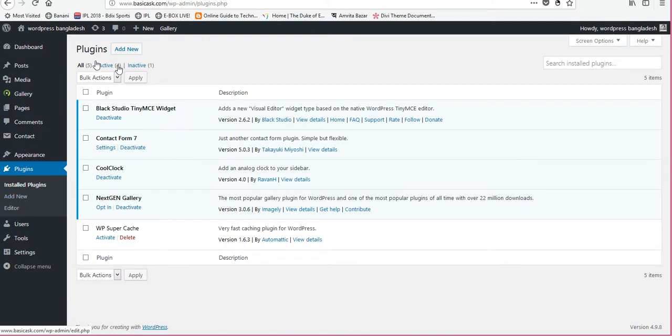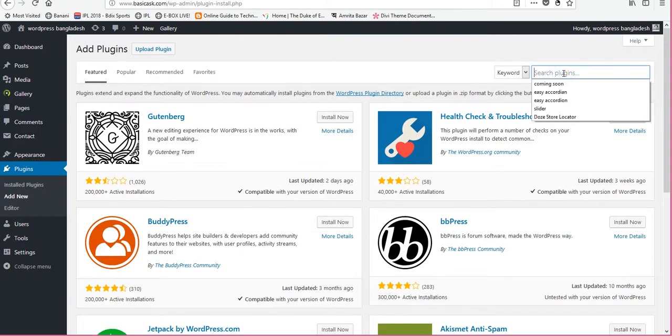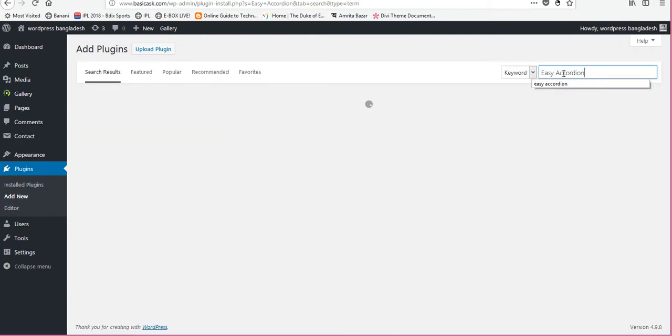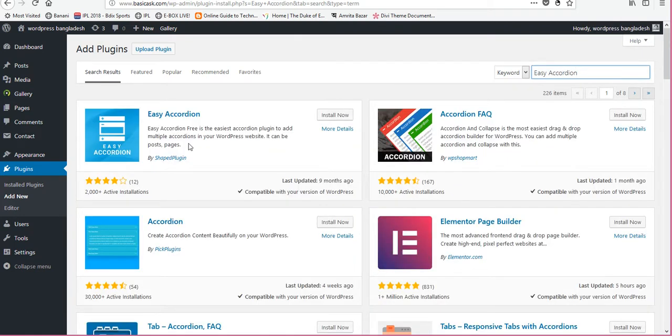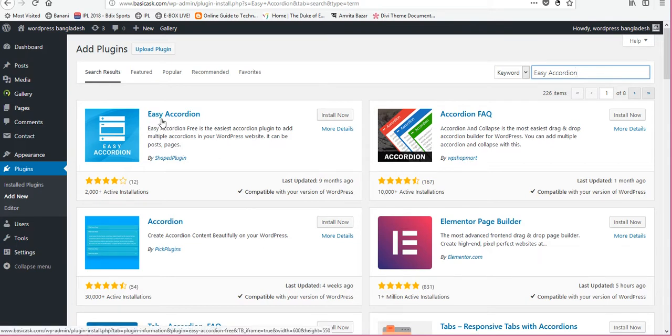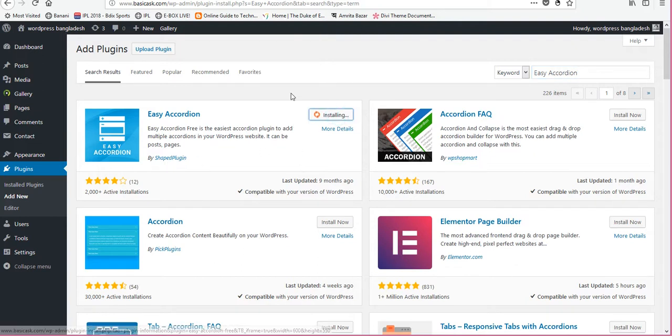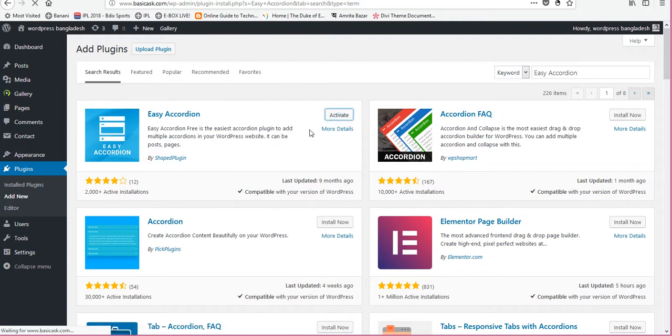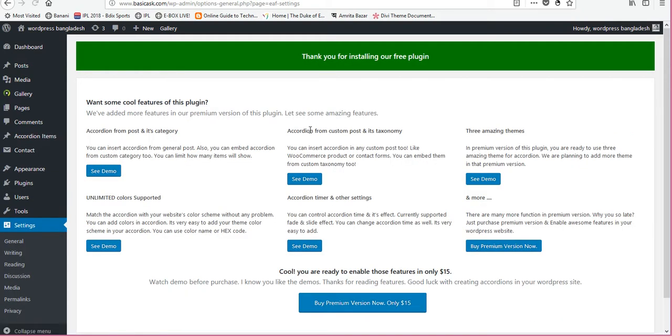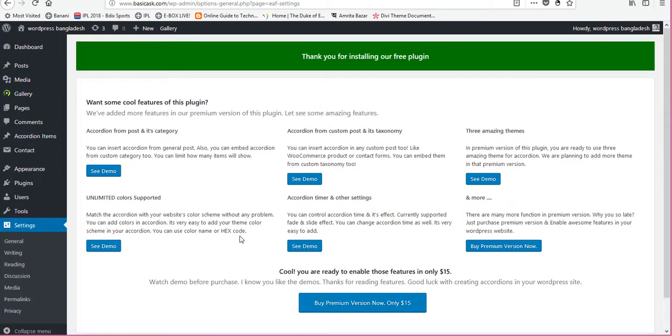Now click add new, type here Easy Accordion, after that install this plugin. Click install now, then click activate. You can see demo form here or you can buy premium version by only five dollars.